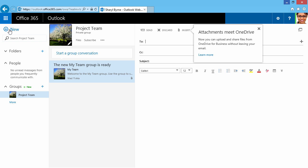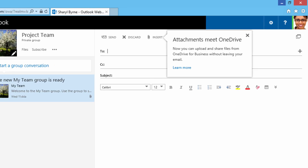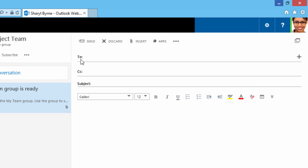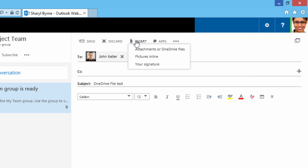I'll click on New, and I'm going to create a message. Here's a new feature, Attachments Meet OneDrive. Now I can upload and share files from OneDrive for Business without leaving my email. So I'll create this email. I'll click on Insert.